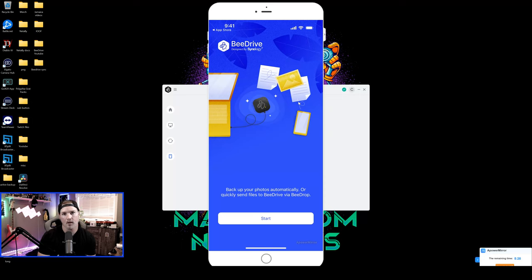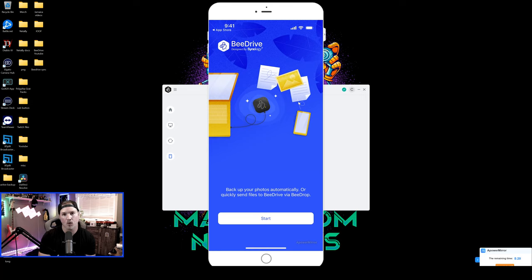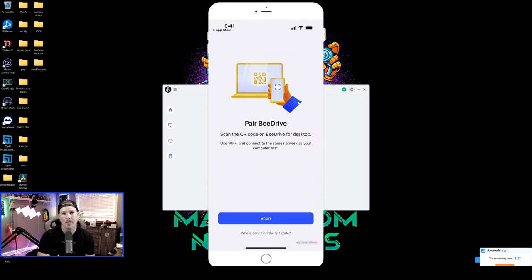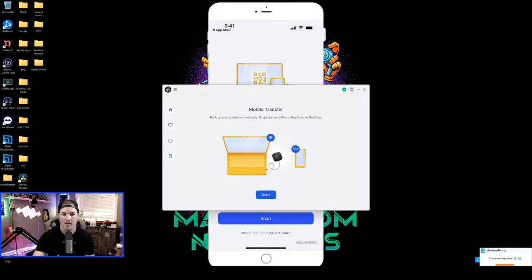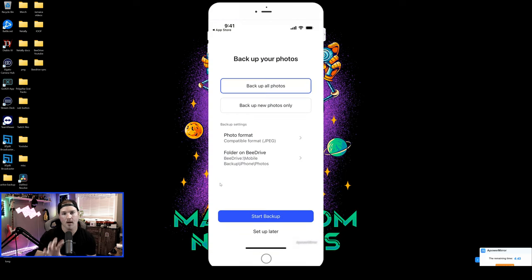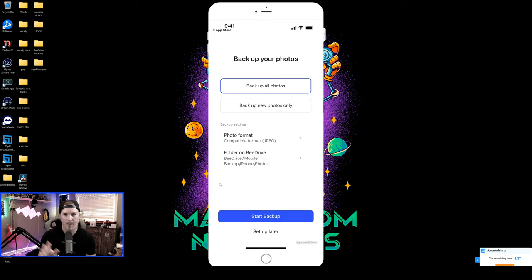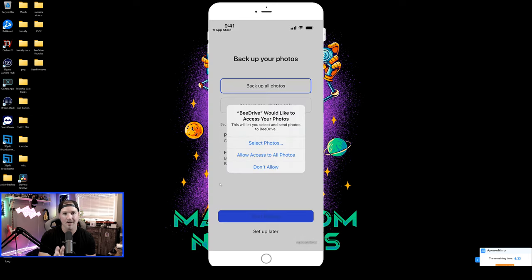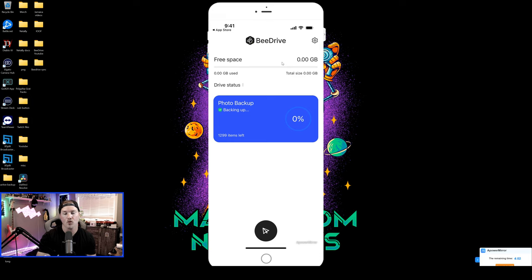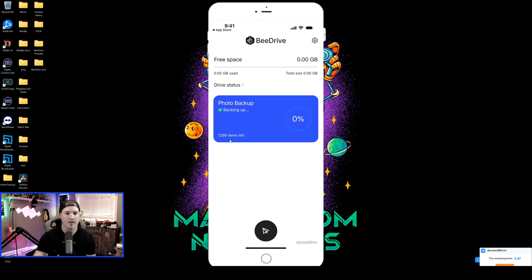The last thing we're going to take a look at is the mobile backup. I already have the B drive application running on my iPhone. This does work for Android as well, and we're going to press start. Now it says we need to pair our B drive. So we need to go back to B drive desktop, go to the mobile, and then press start. Here it's going to bring up a QR code. So we need to scan that. Now that we've scanned the QR code, it says backup your photos, and we could back up all our photos or backup new photos only. We're going to back up everything, and I'll press start new backup. We're going to give it access to all of our photos. We can see our free space, which hasn't used up any so far. We can see our photo backup, and it's backing it up. We have 1,299 items left.